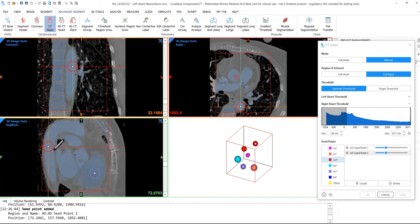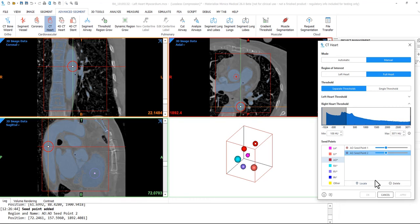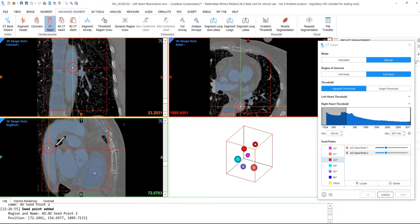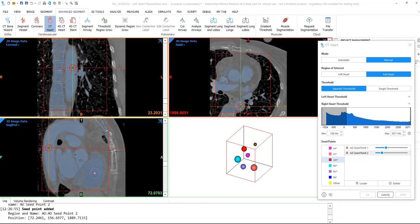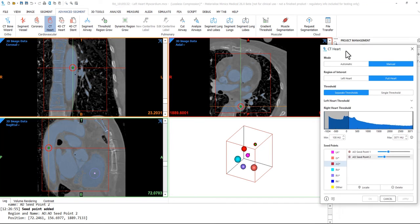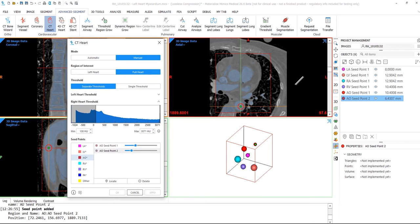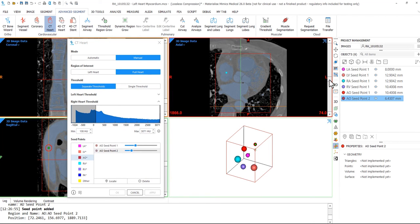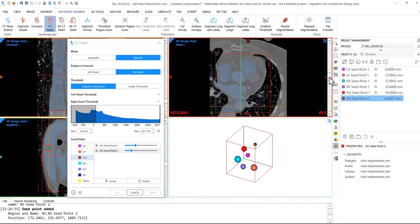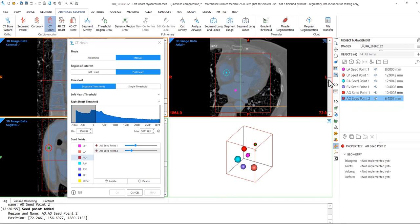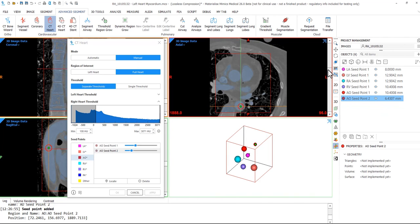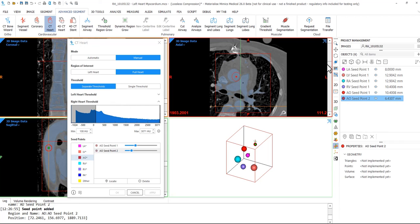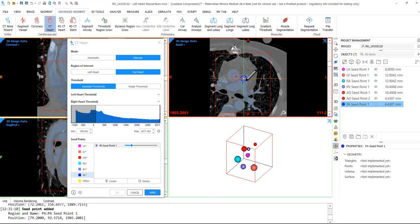If you misplace any seed point, you can remove it by highlighting the seed point in the list and then clicking delete below. For the pulmonary artery, I'll place one near the roots and then one in the left and right pulmonary artery branches. There is also an other category. So if there are any other structures you want to segment out besides the chambers and vessels, you can also add seed points and segment those things out as well. However, this is optional.